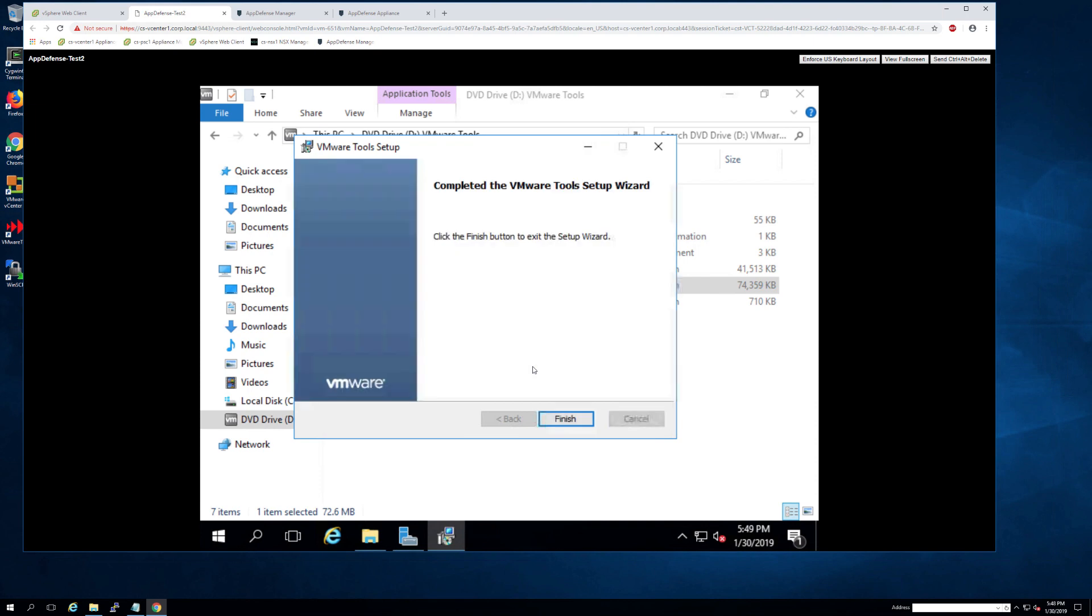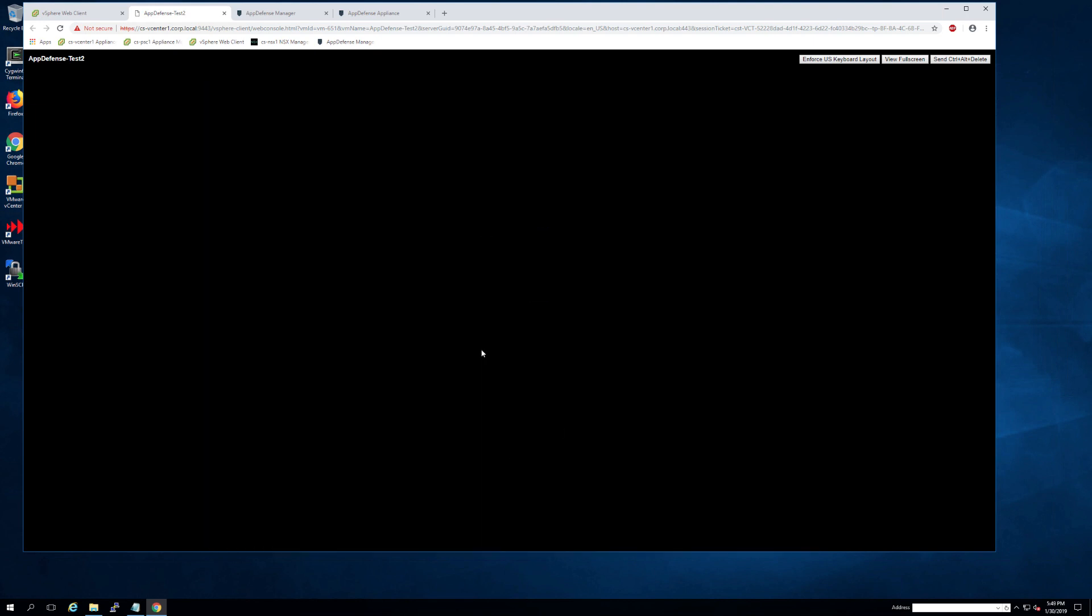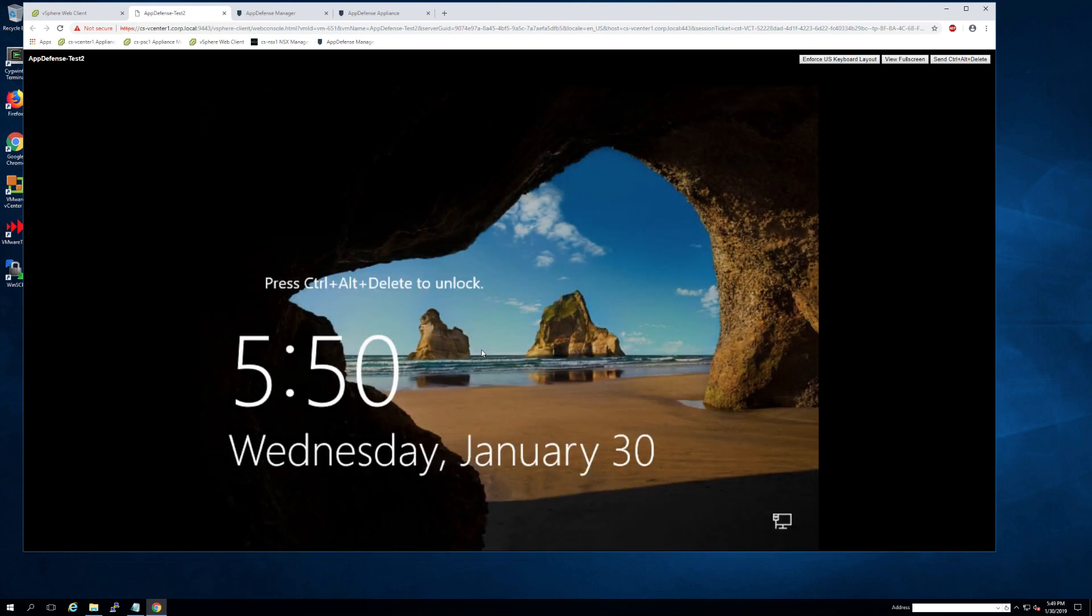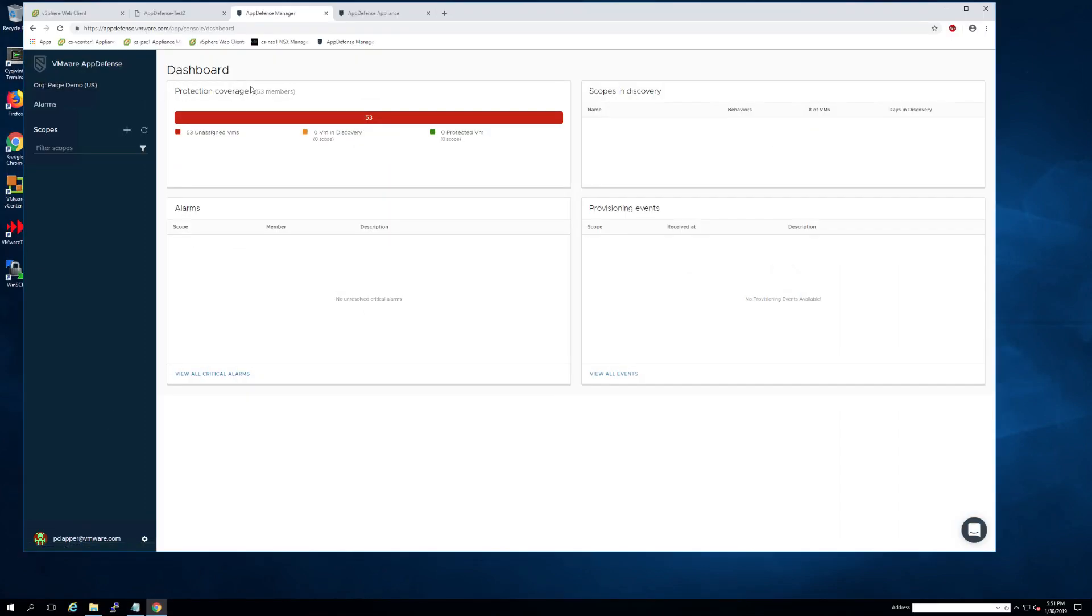As soon as that's fully deployed and the VM has restarted, you can then navigate back to the AppDefense manager and then wait for that VM to turn active. This is what you'll do with the rest of the hosts and VMs that you plan to deploy to AppDefense. That's it for the deployment and we'll do scopes and services next.